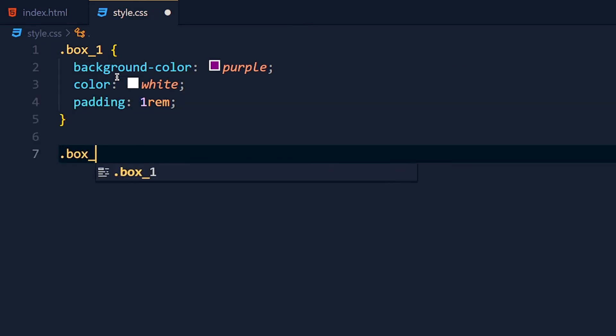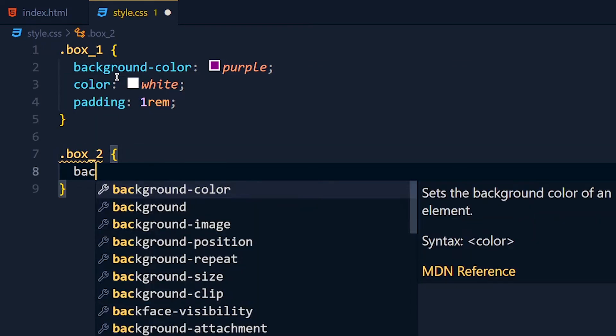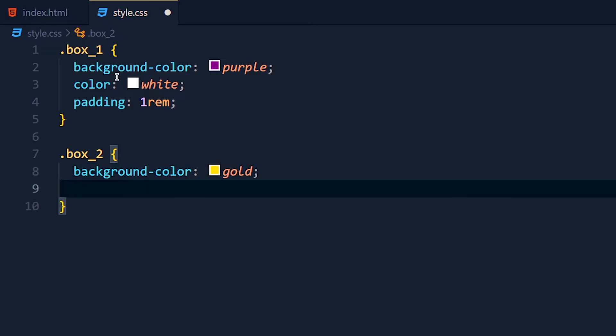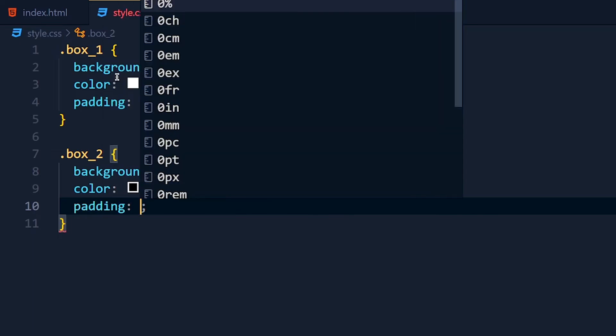Now for box2, background color let's say gold, color to black and padding 1rem.